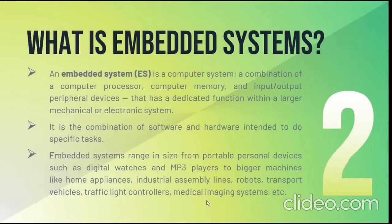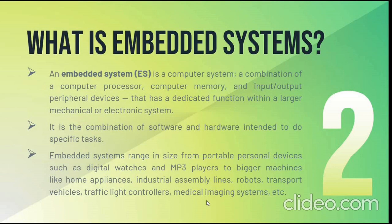So what exactly is an embedded system? It is a combination of hardware and software to perform specific tasks. It contains computer processor, computer memory and input output peripheral devices. Embedded system has many applications from a digital voice to airplanes.